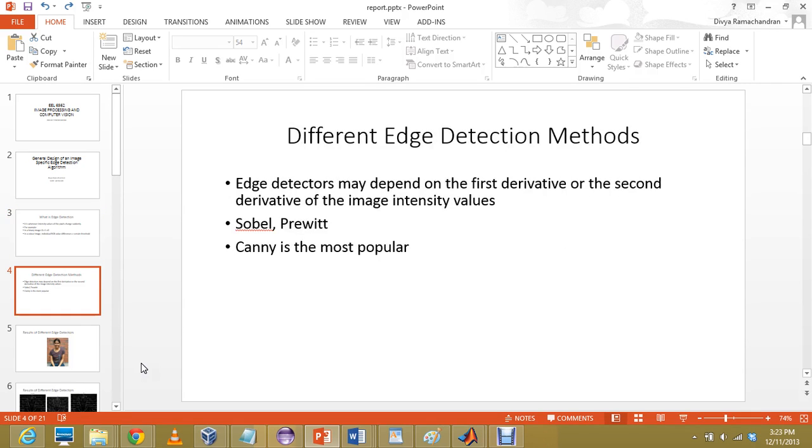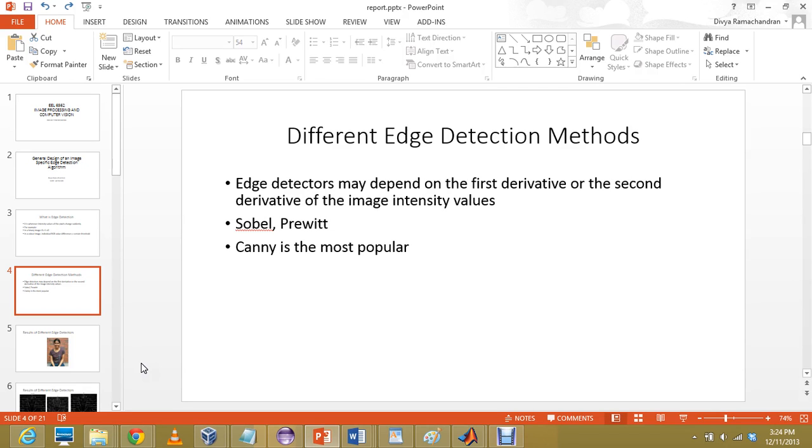There are different edge detection methods that are prevalent today. Edge detectors may depend on the first derivative or the second derivative of the image intensity values. If you directly calculate the difference between the adjacent intensities and use that value, that is a first derivative method. Otherwise, when you further differentiate that value, you calculate the difference of differences. Canny edge detector is one of the most popular edge detectors used today.